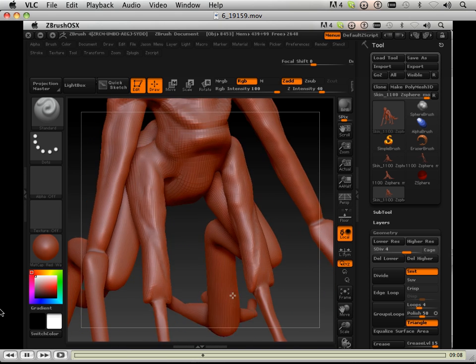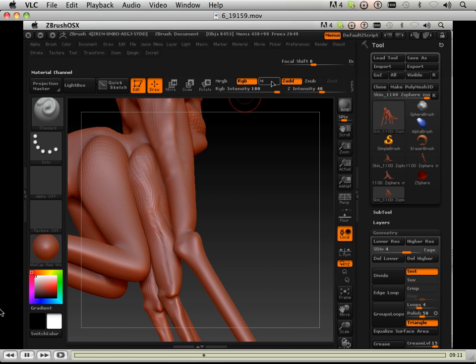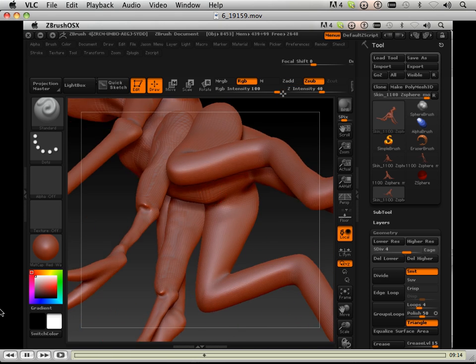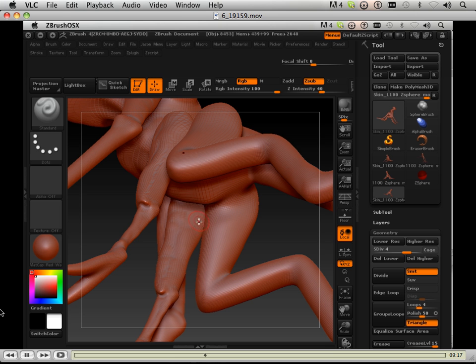This is the same thing I've been doing the whole entire time. I haven't changed anything. I've been using the standard brush to move brush.